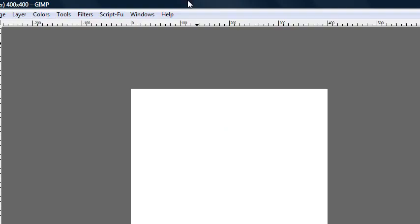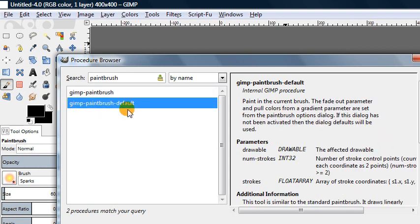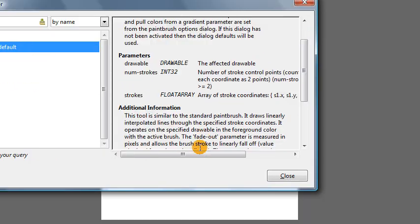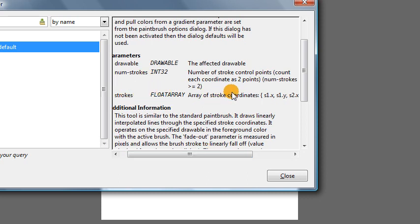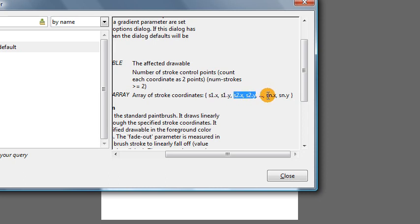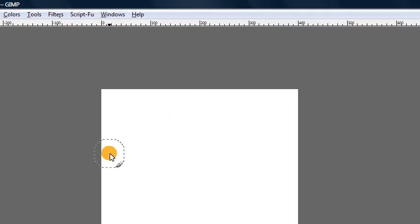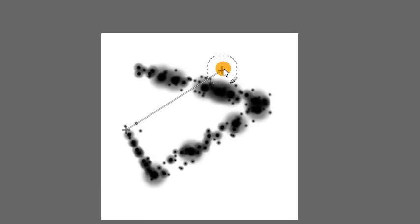Let's look in our procedure browser to see how painting is done within Script-Fu. We can search for the paintbrush and we see the command gimp-paintbrush-default. The way this works is you have to input an array — essentially a list of all the coordinates you want to paint on. You have an x and y coordinate for the first point, an x and y for the second point, and so on. This tells us that the paintbrush tool draws linearly interpolated lines through the specified stroke coordinates, meaning it draws straight lines between those points.